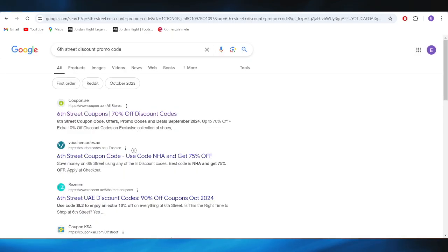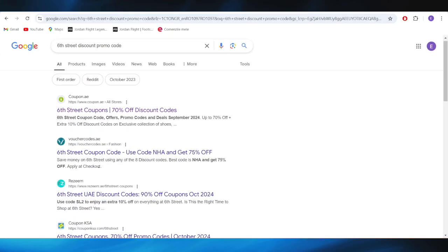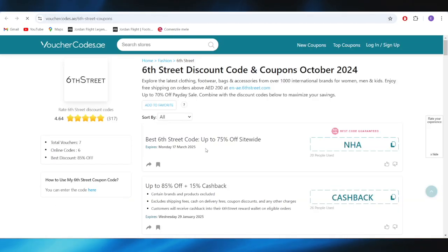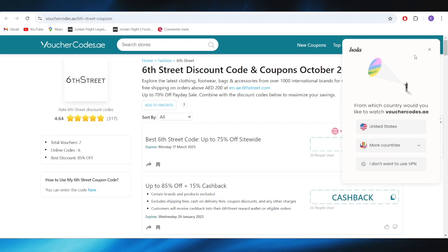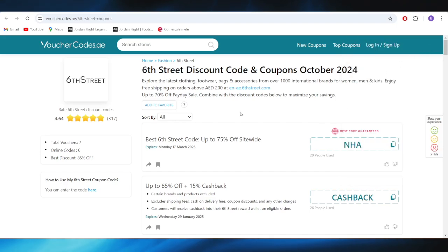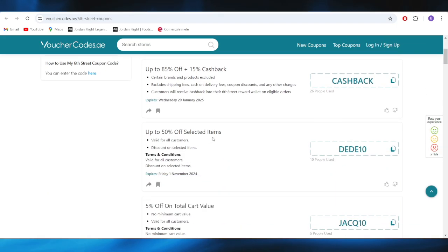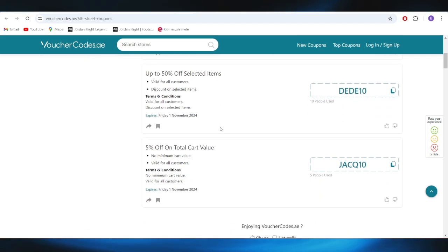Also, going back to our main search, we have this website that we can open, and as you can see, we also have some promo codes that can provide us some discounts.